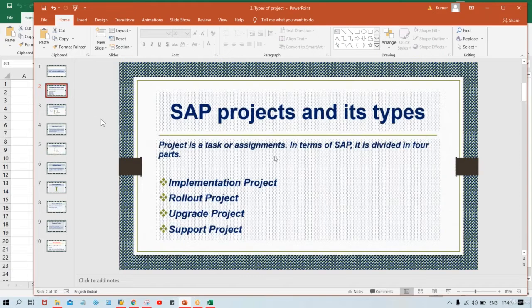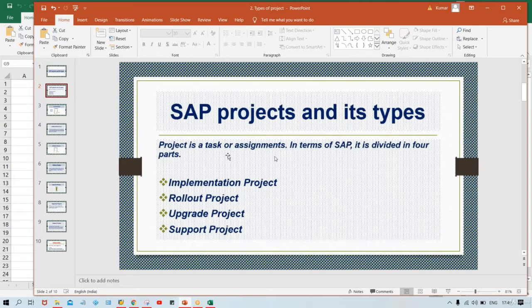A project is nothing but a task or assignment. In terms of SAP, it is divided into four parts. The moment you join a particular organization, you'll be part of a particular project and you are going to be assigned certain roles and responsibilities.